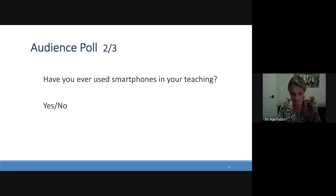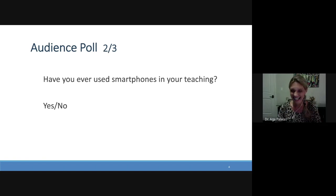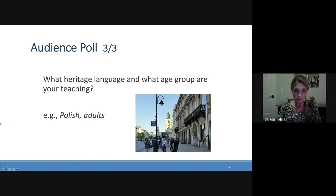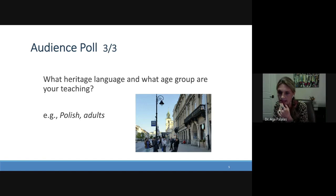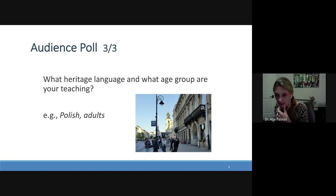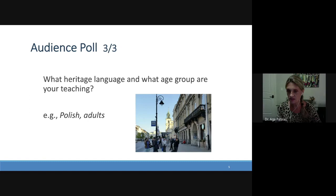What heritage language and what age group are you currently teaching? I see adults, children ages three to four to five — lots of children. You must have really appreciated my comment that I haven't worked much with children. All age groups and all languages — wow, nice.